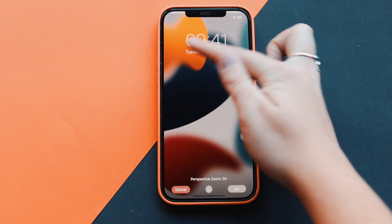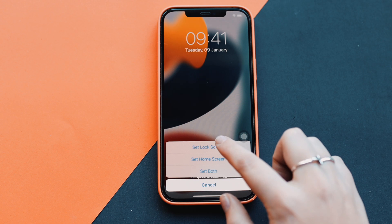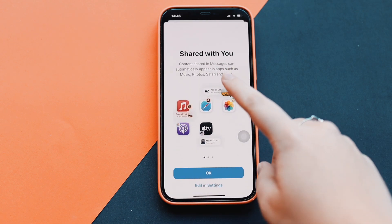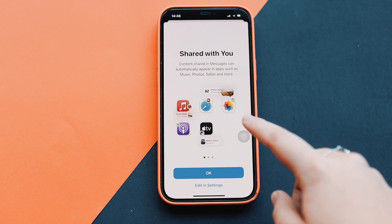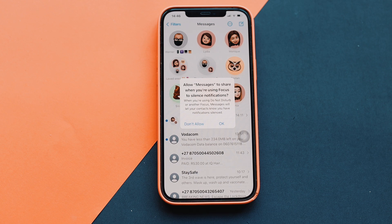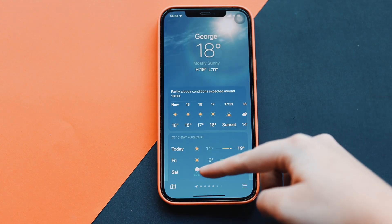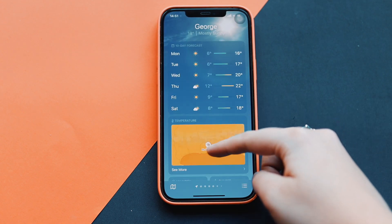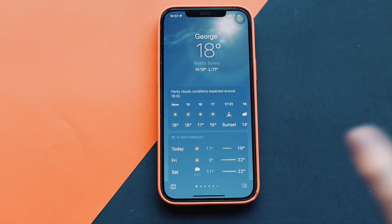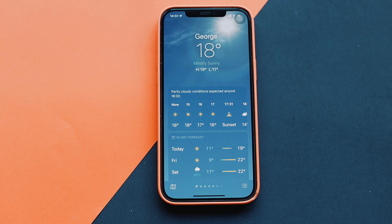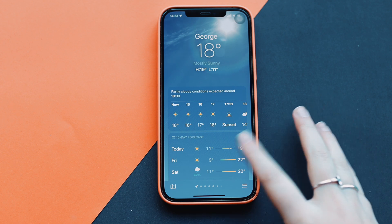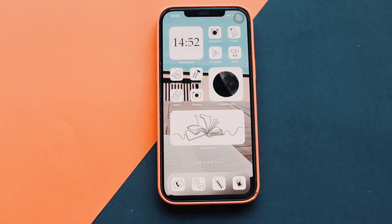I'm going to change the wallpaper to the new iOS 15 one and set it for my lock screen. Going into Messages, there's the new 'Shared with You' feature where content shared in Messages can automatically appear in apps. The Weather app also looks so much better on iOS 15 — it got a huge update and I absolutely love it.